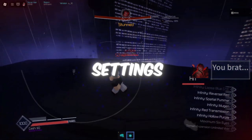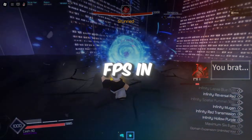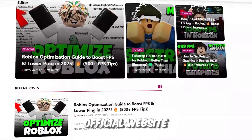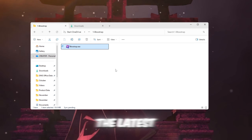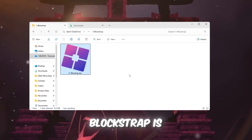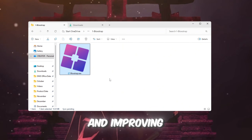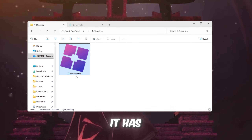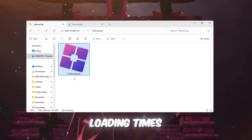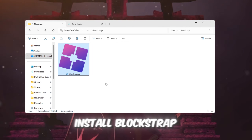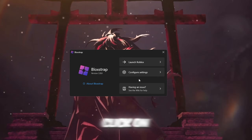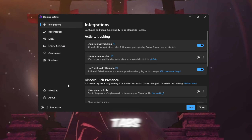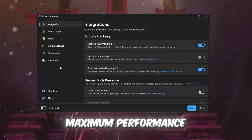Step 2: Best Blockstrap settings after the new update to boost FPS in Roblox. Let's dive into Blockstrap, one of the best launchers for Roblox. Even after the latest update where Roblox removed the fast flags, Blockstrap is still a powerful tool for boosting your FPS and improving overall performance. It has a lot of settings that can help you get smoother gameplay, faster loading times, and lower ping. Download and install Blockstrap launcher from your FPS Boost Pack. Once installed, open it and click on Configure Settings. You will see multiple tabs — let's go through each one carefully to make sure everything is set up for maximum performance.